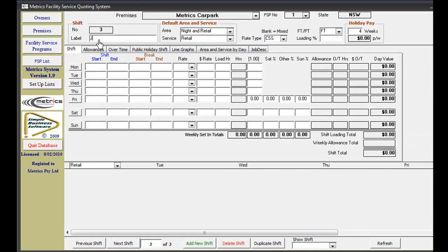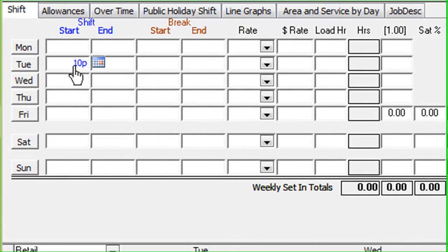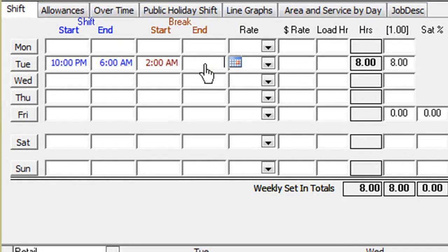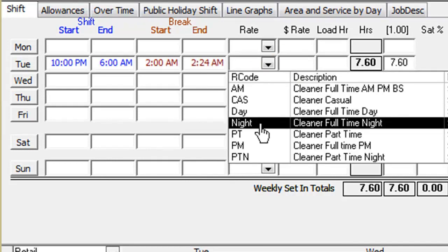Now we will demonstrate the ease in which shifts can be entered. To enter a day shift, you only need to enter the times and the rate. Breaks are automatically deducted for you.